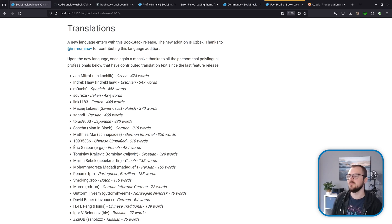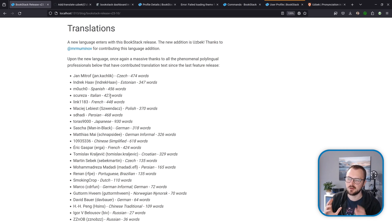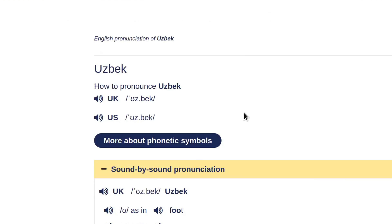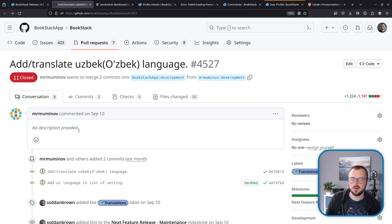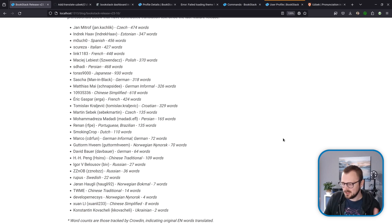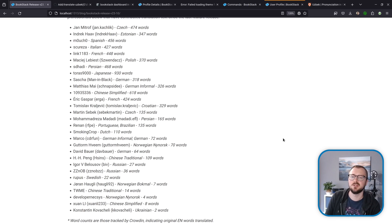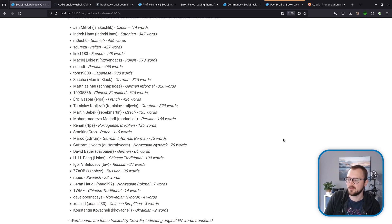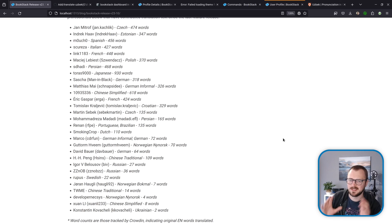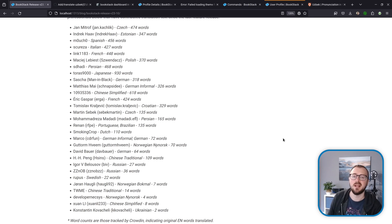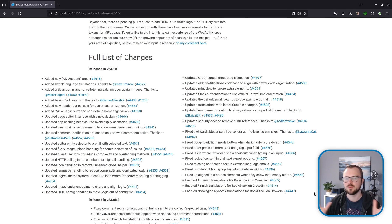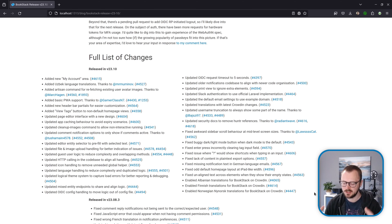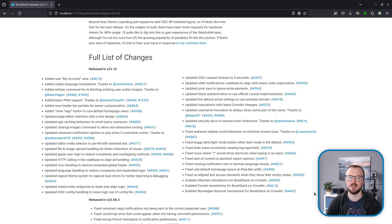Now on to translations. We've got a new language option made available in this release, and that language option is Uzbek. A particular thanks to this user for getting the language up to a good level of coverage. Upon that, as usual, there have been many translation updates, so a massive thanks to everyone in this list that has worked hard to translate so many words into different languages for people to use BookStack. A big thank you.